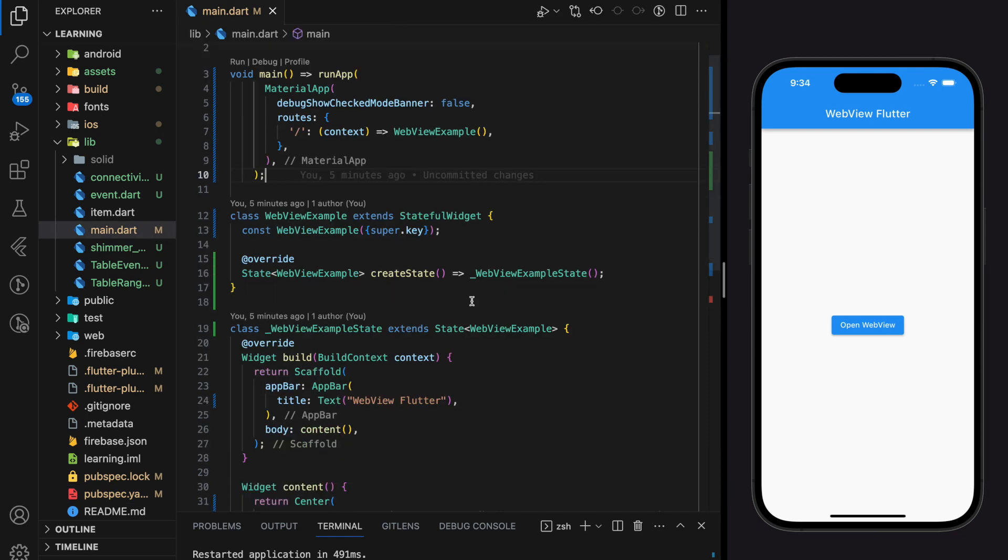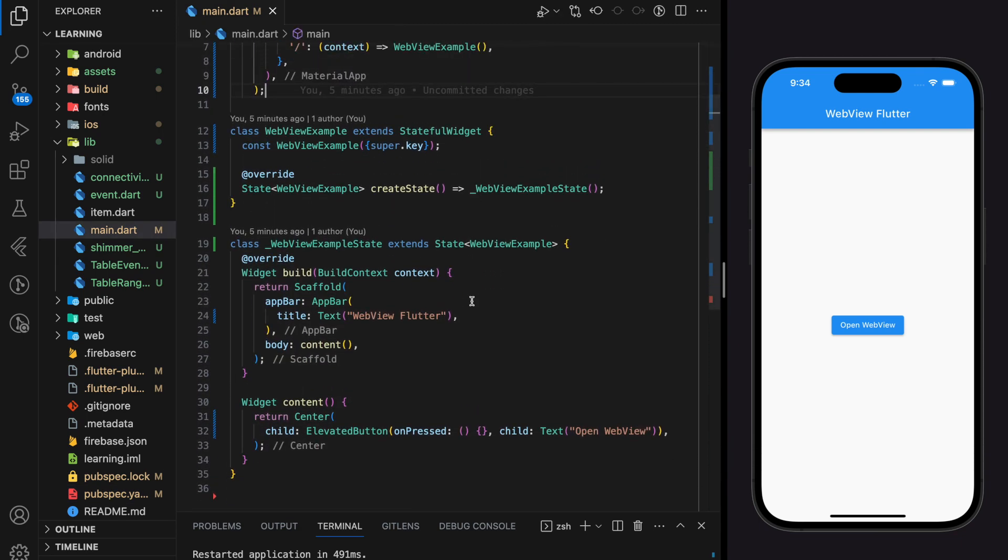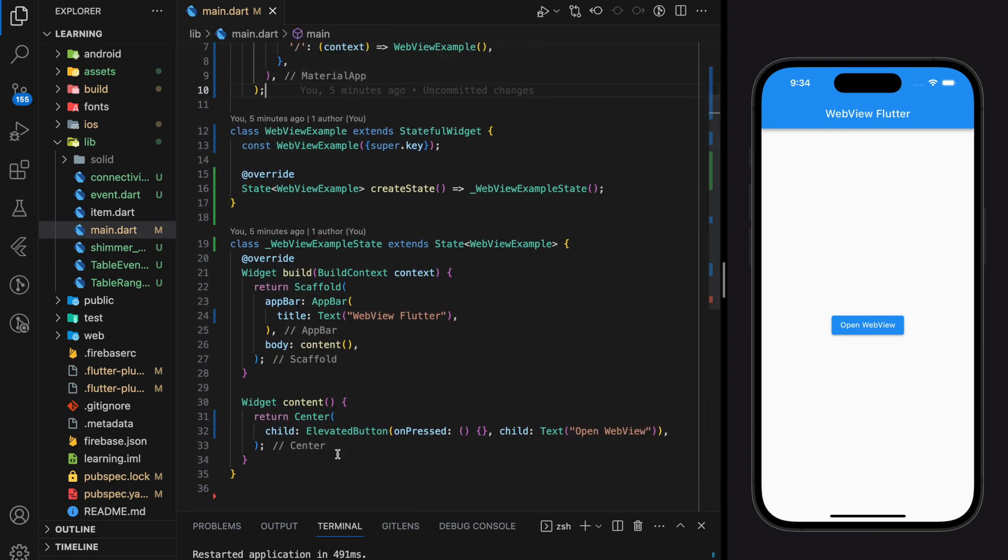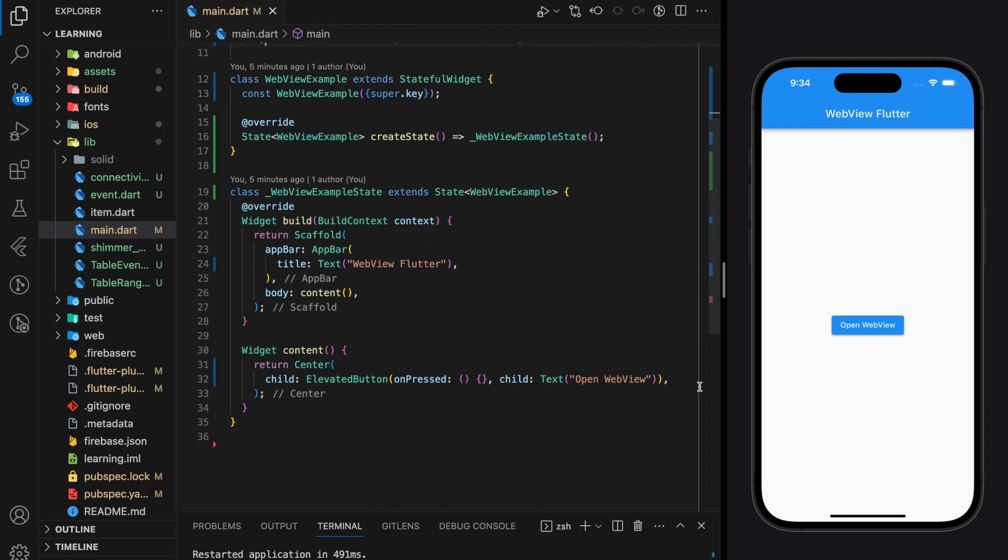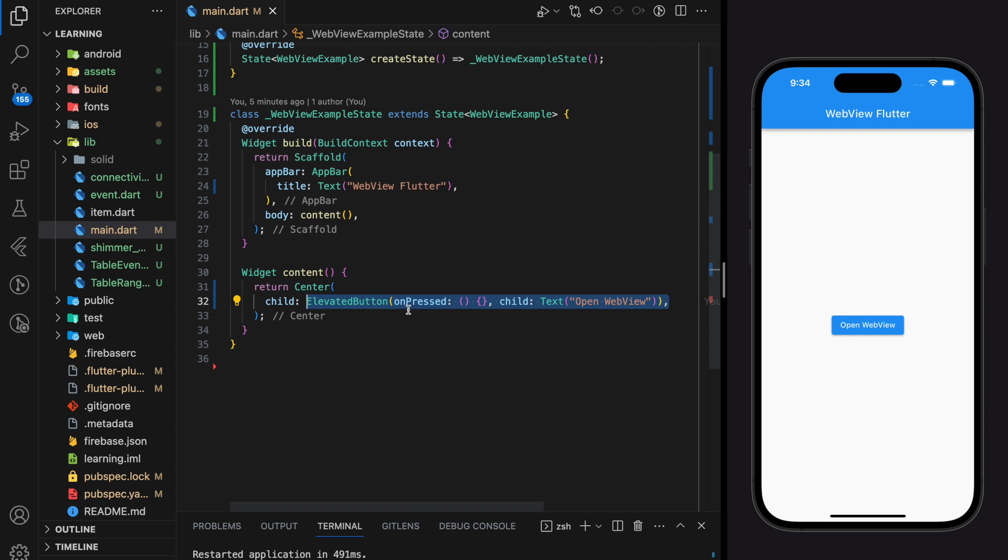So here I have created a simple Flutter application that has an elevated button only. Currently the on press function of the elevated button is empty. So now I will create a navigation to a new route that displays the webview widget and the navigation will happen when the elevated button is pressed.